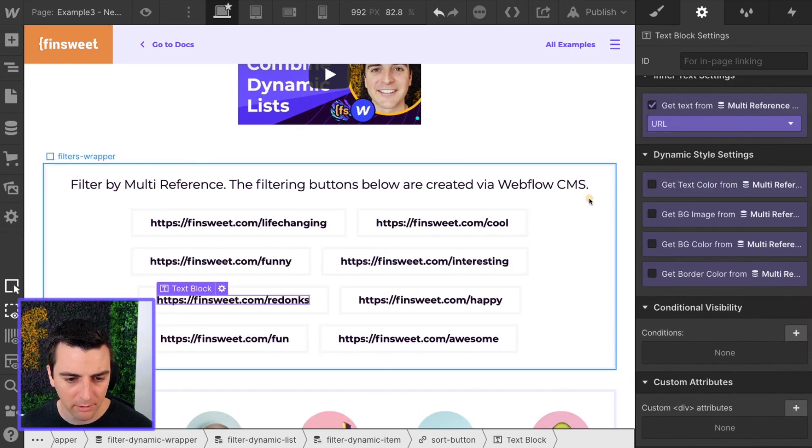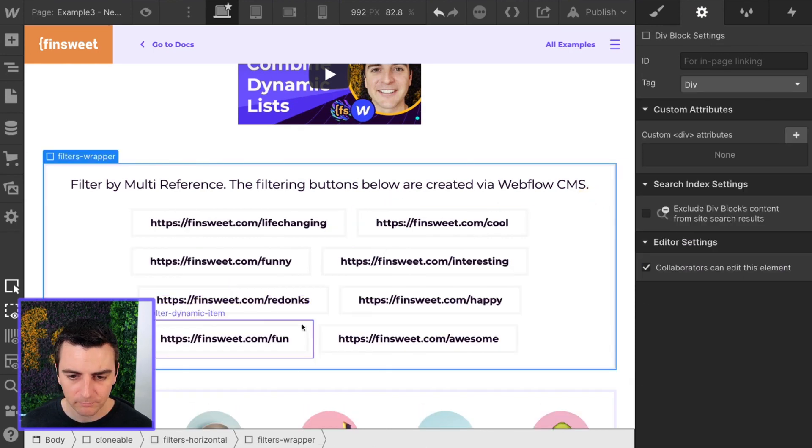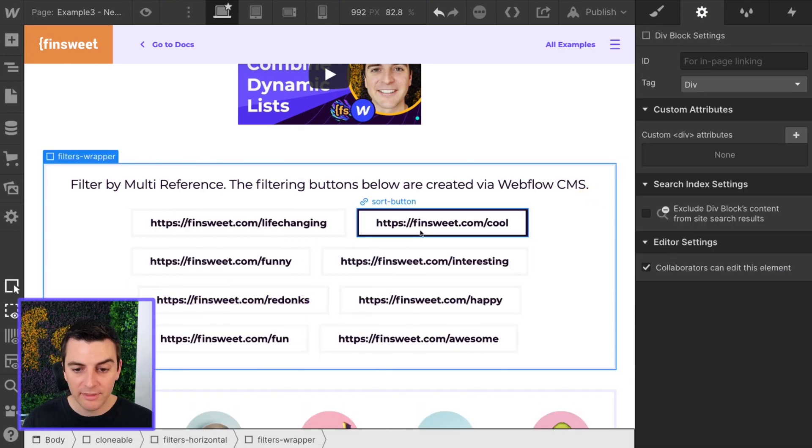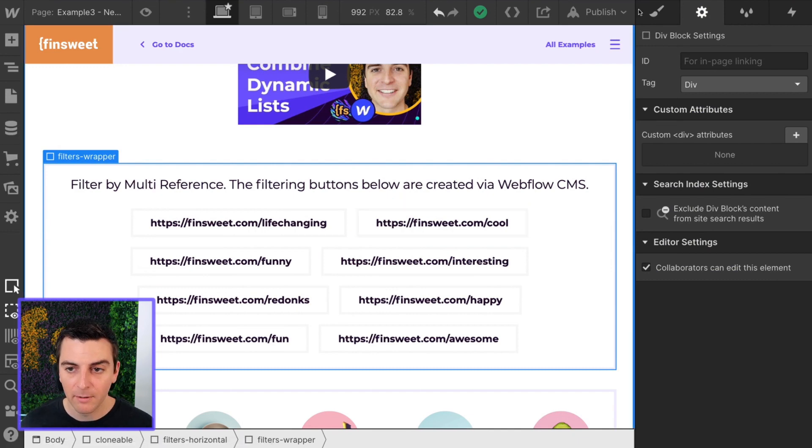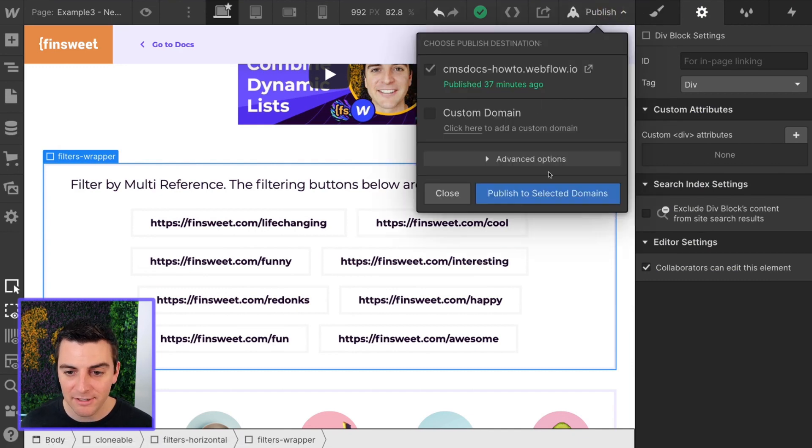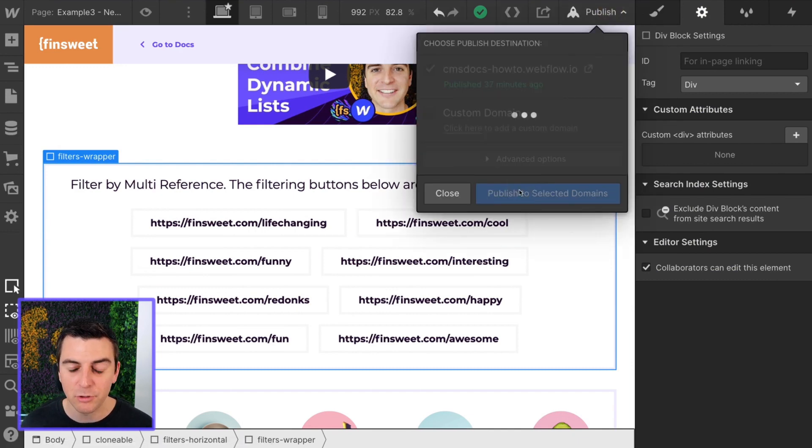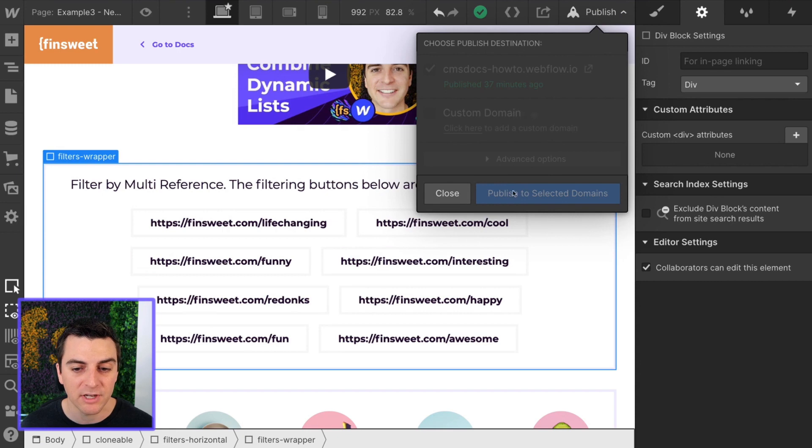Okay. URL. There we go. So this is the visible text on the button but it's still going to work here on the published site. Let me show you.